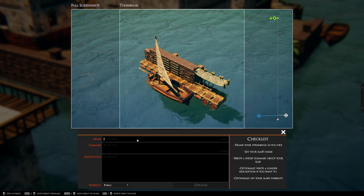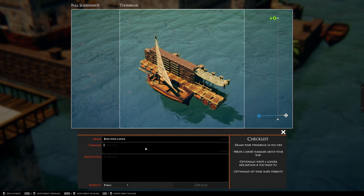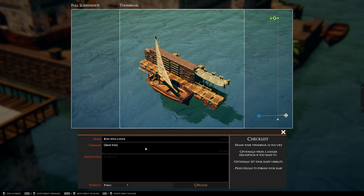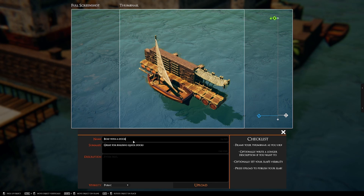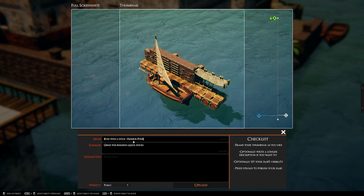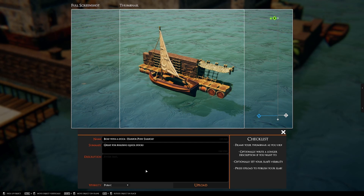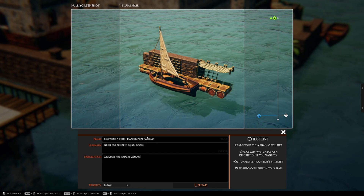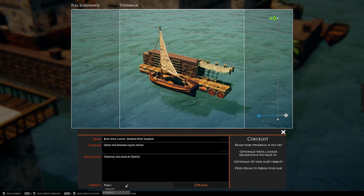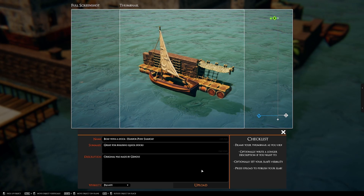Put in a name like 'Boat with a Dock' and add a description summary — for example, 'Great for building quick docks.' I recommend using keywords in the name: using 'harbor,' 'port,' and 'sailboat' will help people find it more easily. Of course, mention the original creator — in this case, the original was made by Genghis. You can also choose visibility as 'Private' before hitting Upload, which will make this visible only to you.